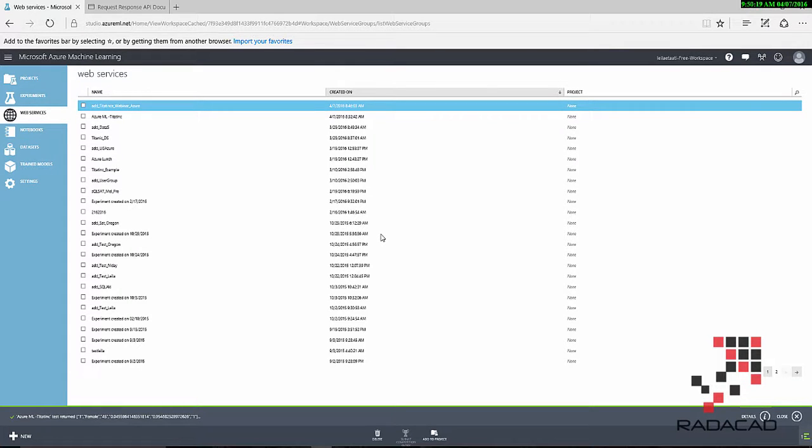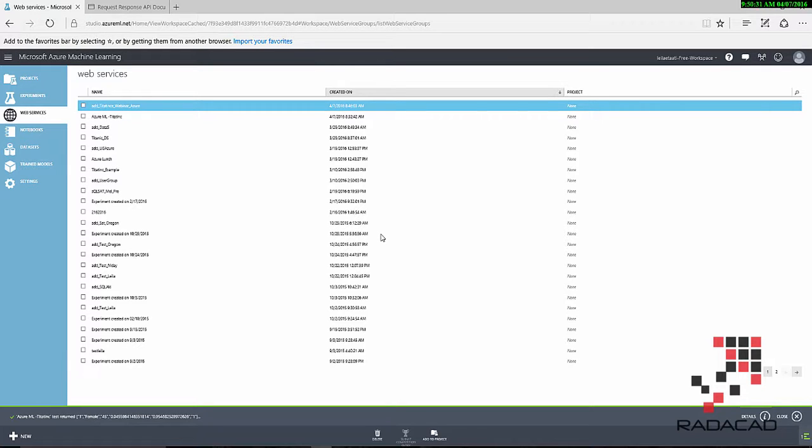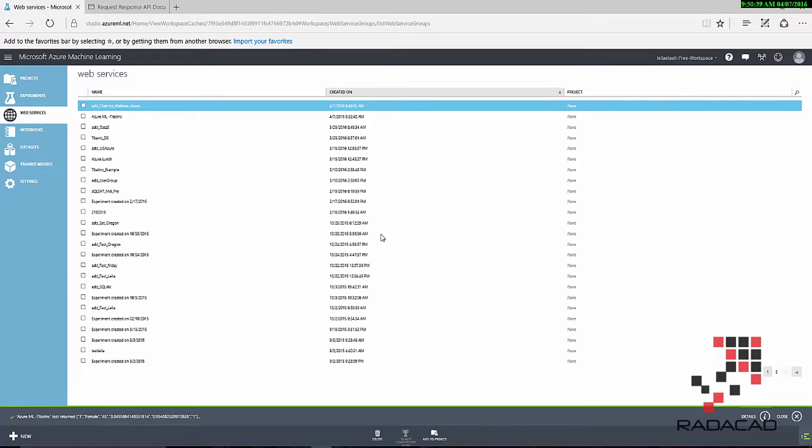Hello, everyone. In this video, I'm going to show you how to use the Excel add-on for Azure ML Studio. You can use your created web service in Azure ML Studio and call them through Excel using the specific add-on that is provided.